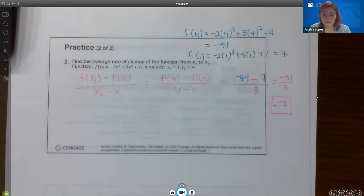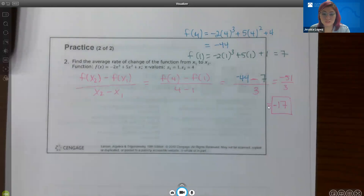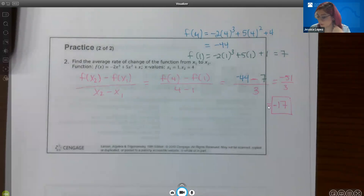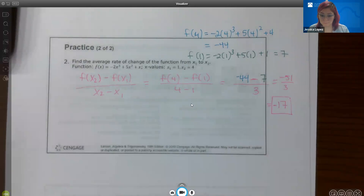That is essentially the end of this section. You'll need to find intervals of increasing, decreasing, and constant behavior, determine domains and ranges from a graph, and find average rates of change.